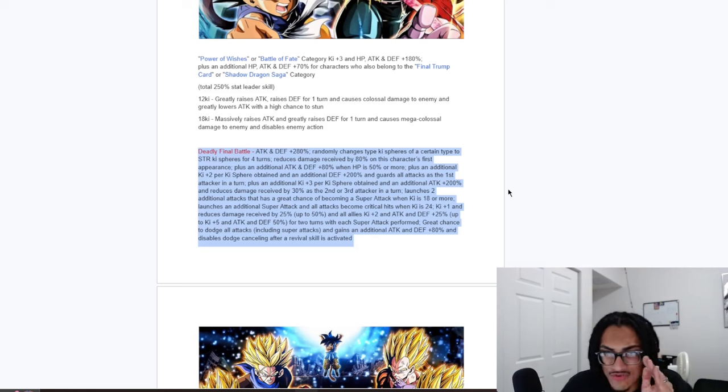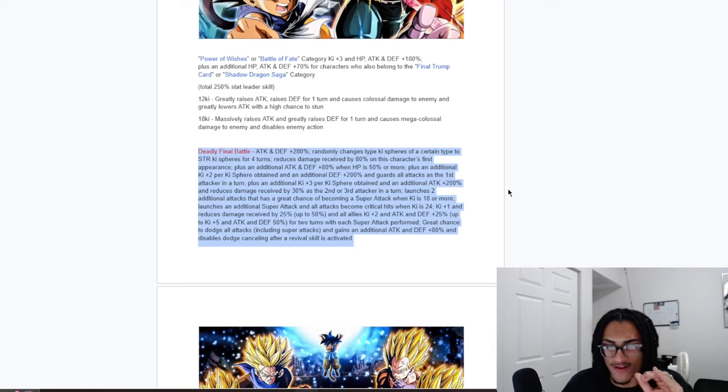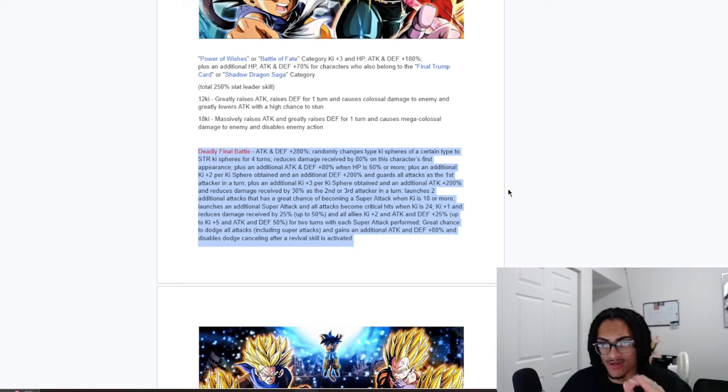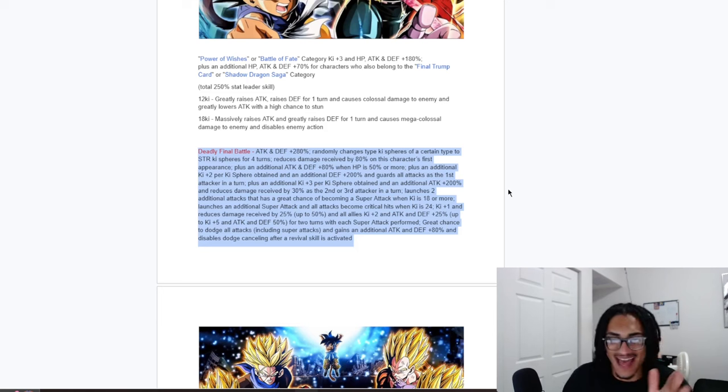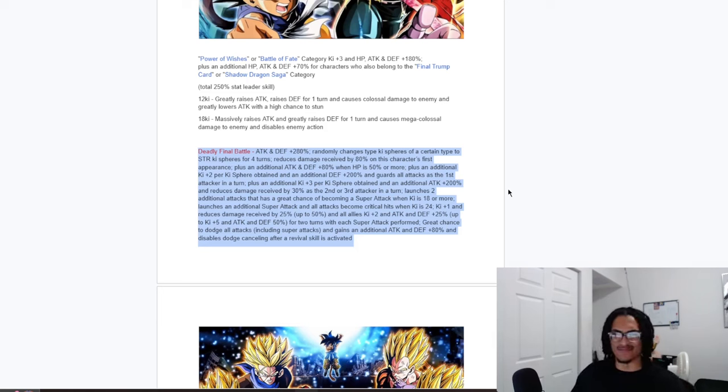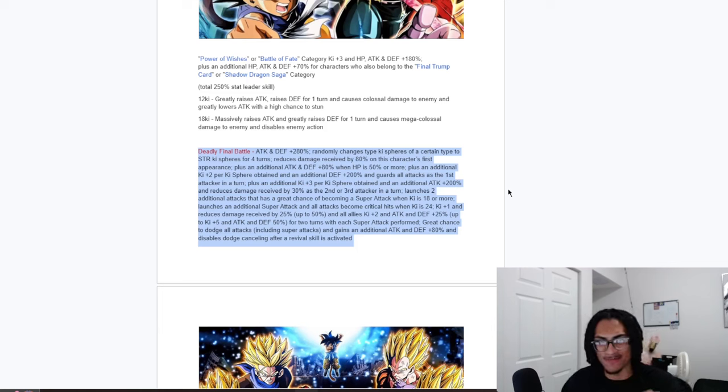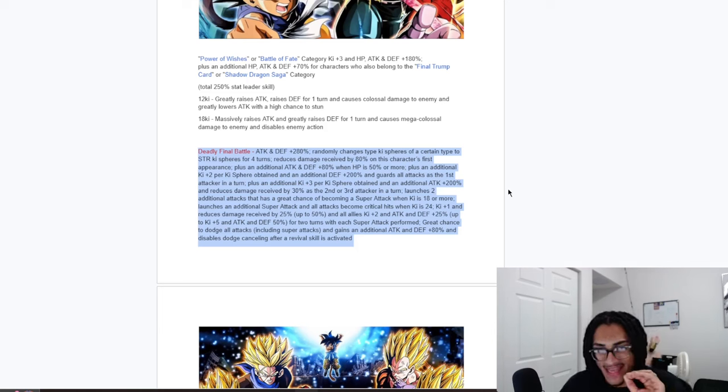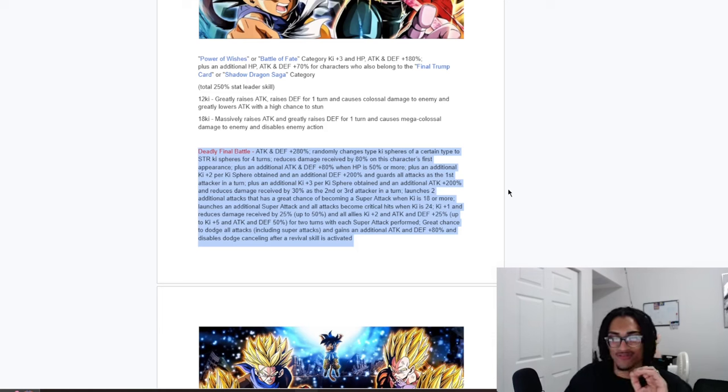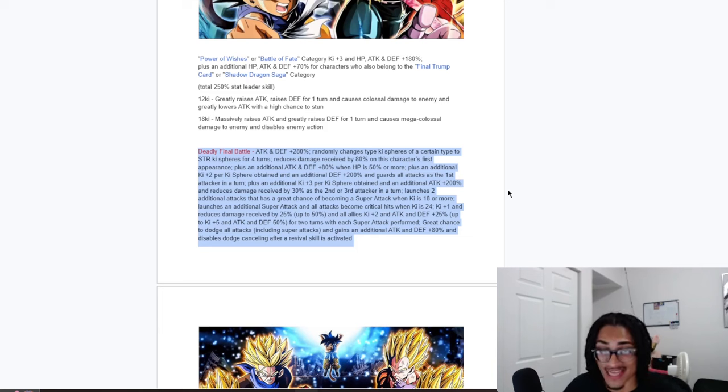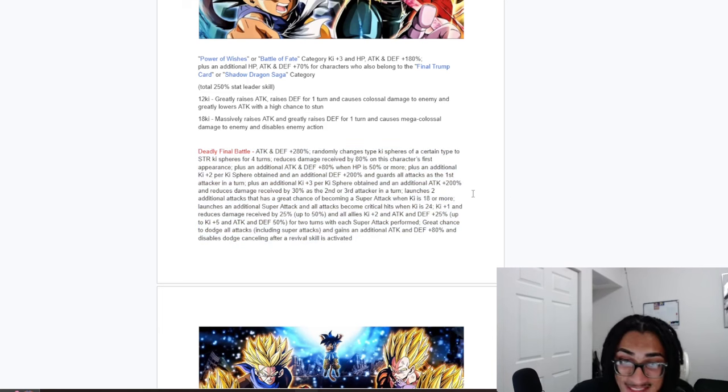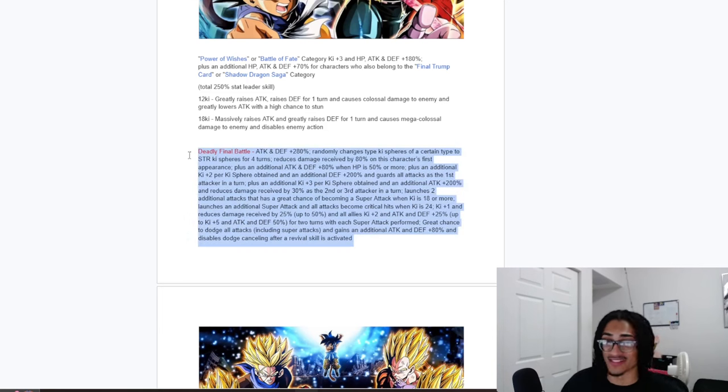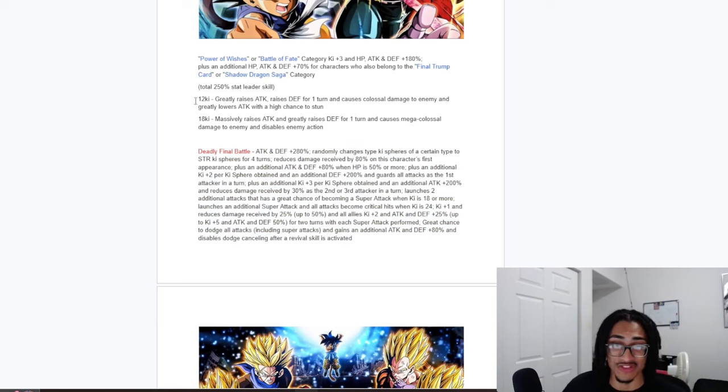And they also get 1-key and 25% damage reduction up to 50%, and all allies get 2-key and 25% attack and defense up to 5-key and 50% attack and defense for 2 turns with each super attack performed. And they have a 70% chance to dodge, and 80% attack and defense, and disables dodge canceling after Revival skill is activated. Holy hell, this passive is just like their super attack effects, they're just loaded beyond belief.